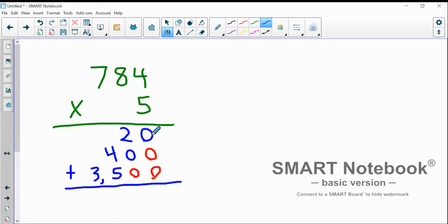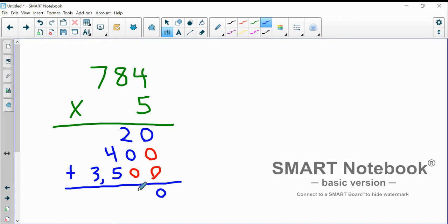Zero plus zero plus zero is zero. Not too complicated. Two plus zero plus zero is two. That's great. I don't need to carry anything.